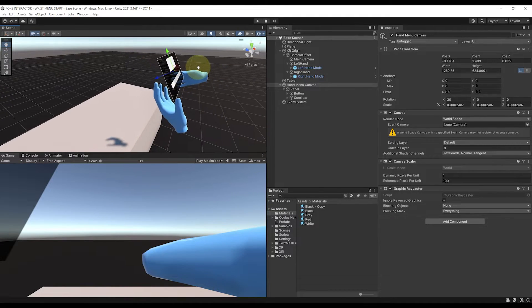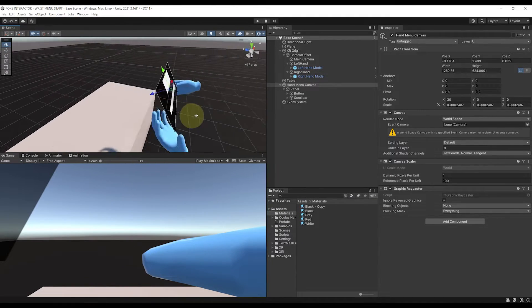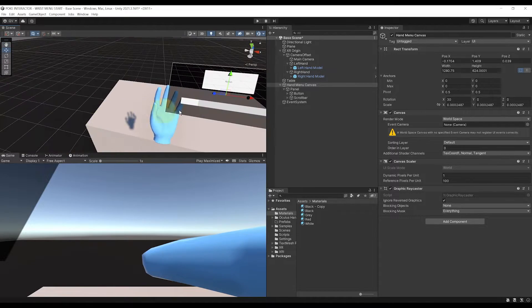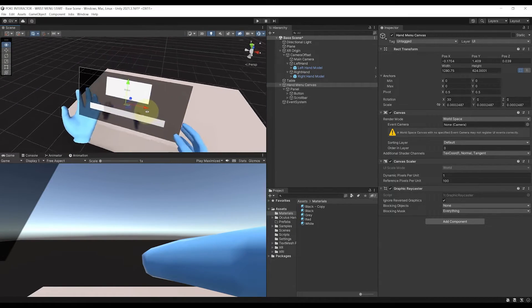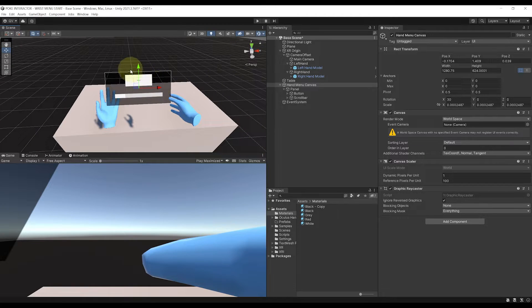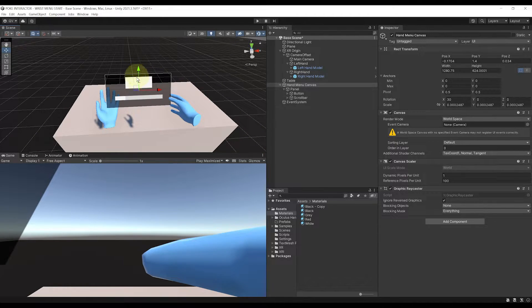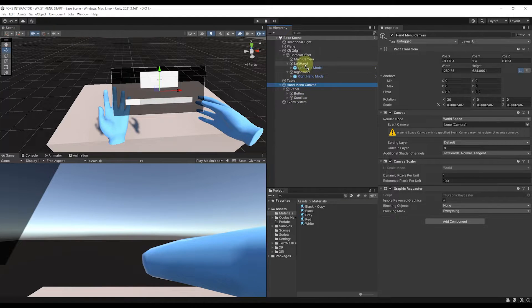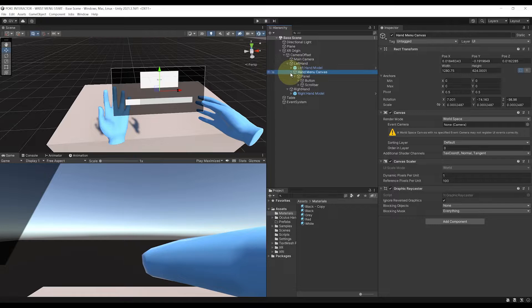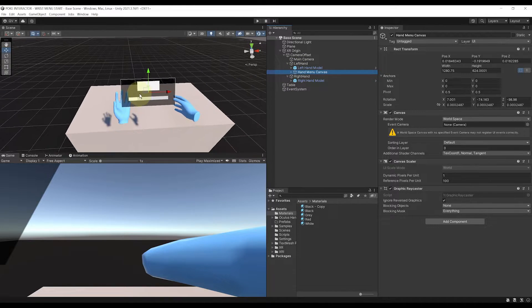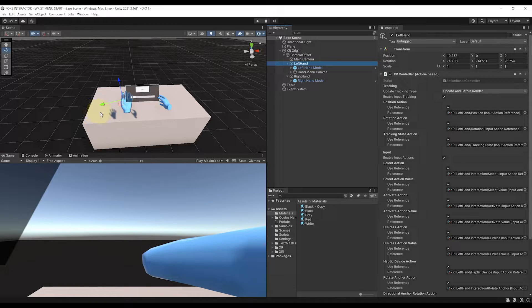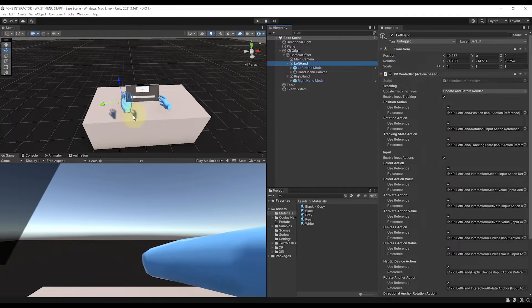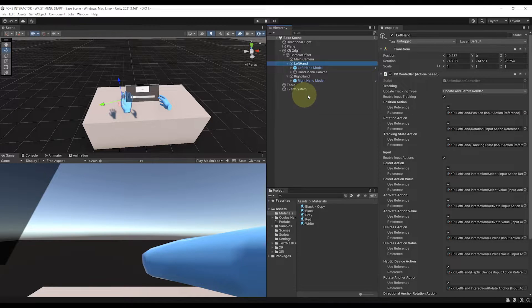Now, after tweaking the position and rotation, you should have something like this. Of course, feel free to place the UI anywhere that you prefer, on top or below of the hand, but once you are happy, you can select the hand menu canvas and drag it as a child of this left hand. Now, it's nice to know that you don't have to reset the position of the hand, because by default, it will follow the position that we have for our left controller when we click on play, so it does not really matter where it's placed right now. And just like this, we have set up a small UI to follow our left hand.